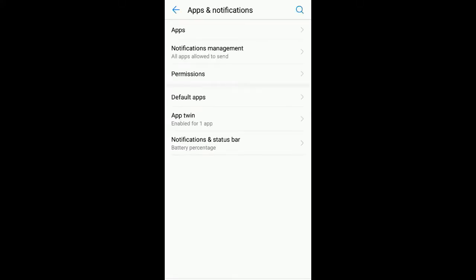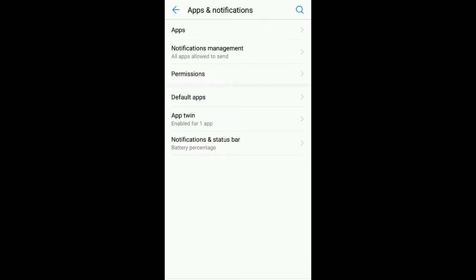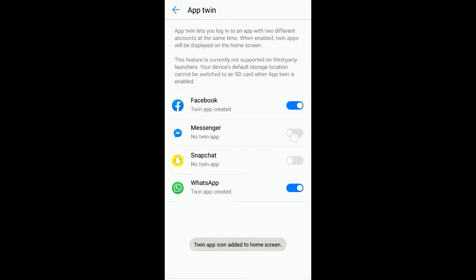apps and notifications. Here you can see we have the App Twin option. Click on it. We have multiple options here. If any app supports such feature, it will be shown here. I will show you by adding Facebook and Messenger. Going